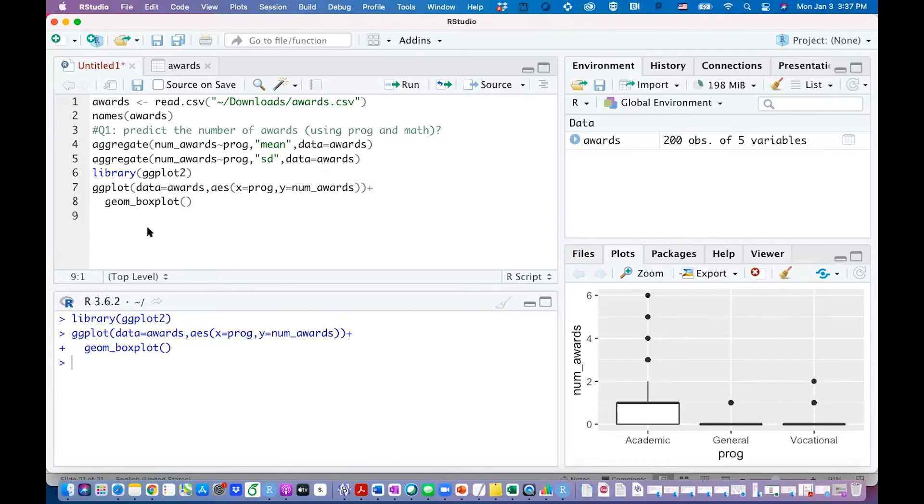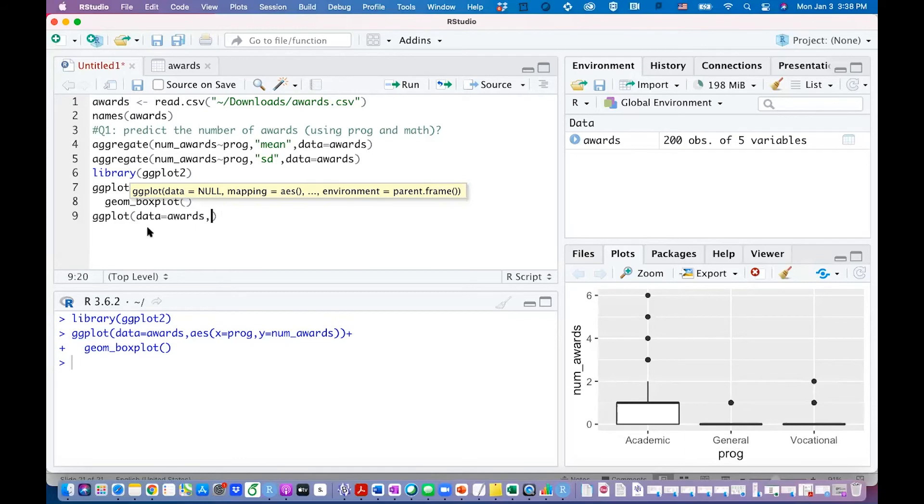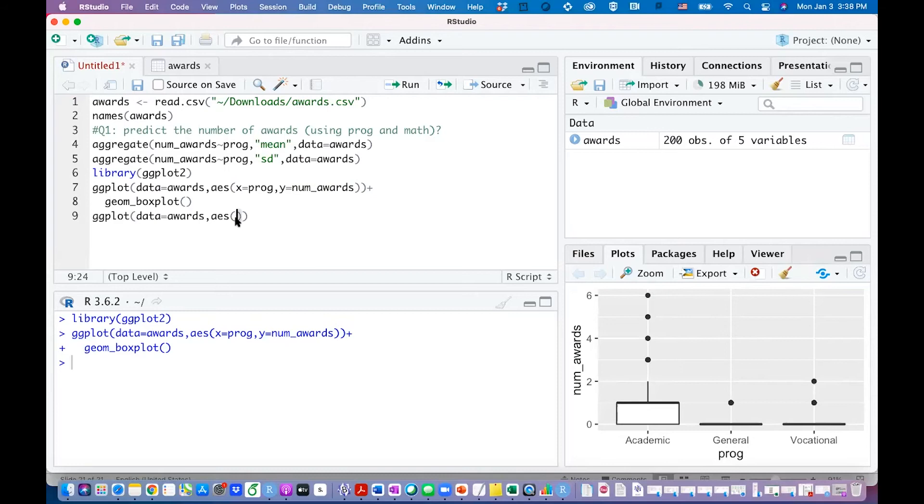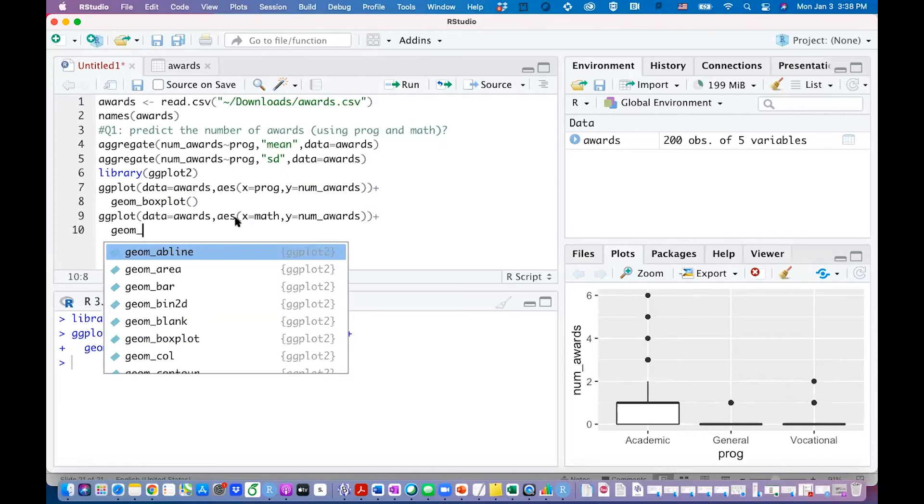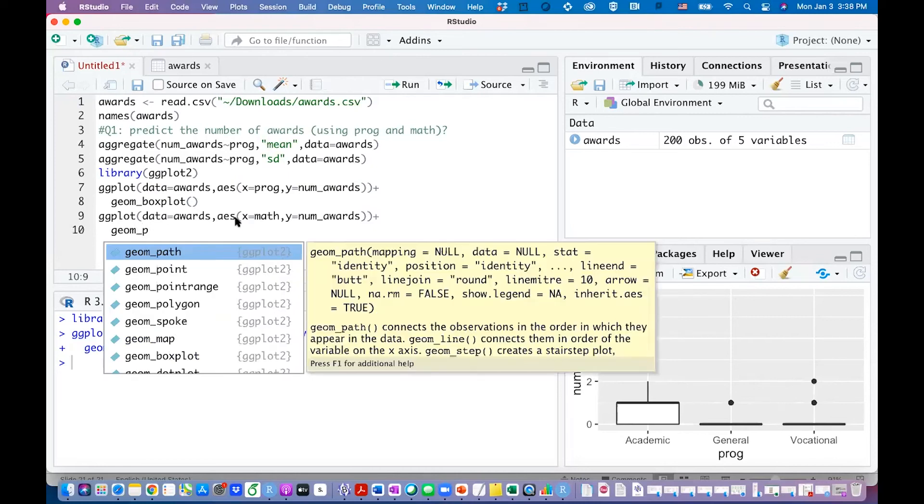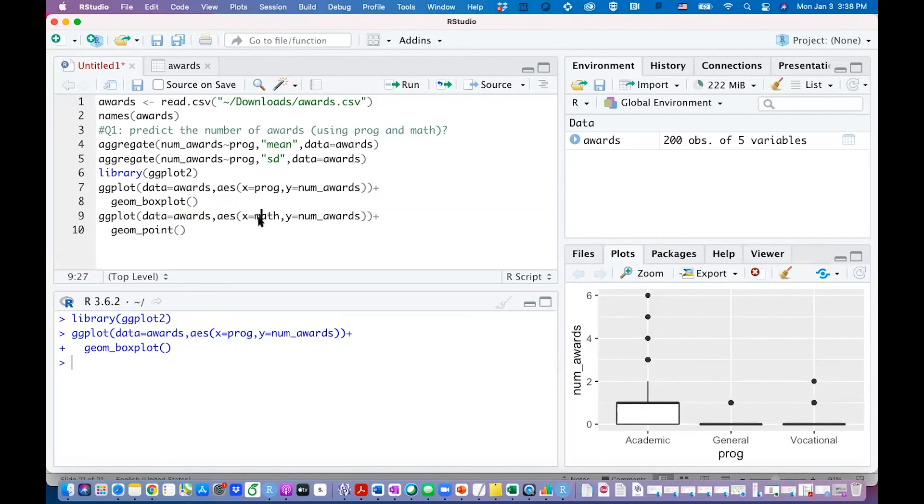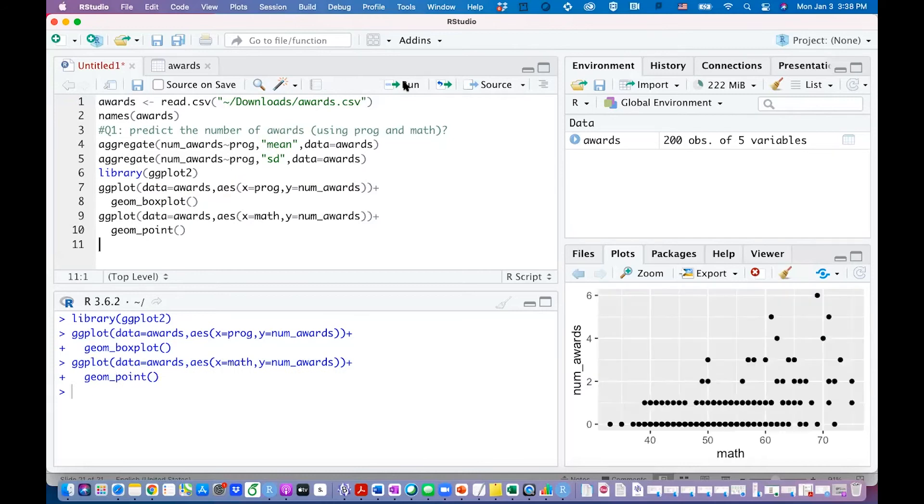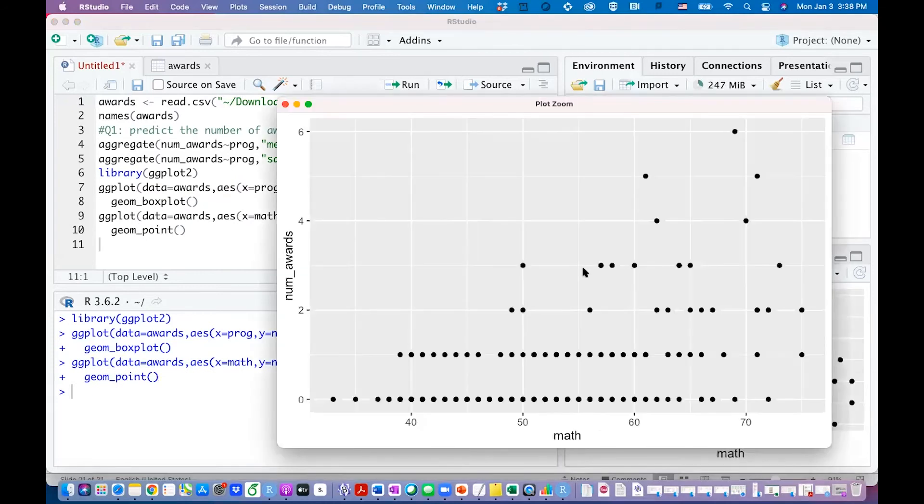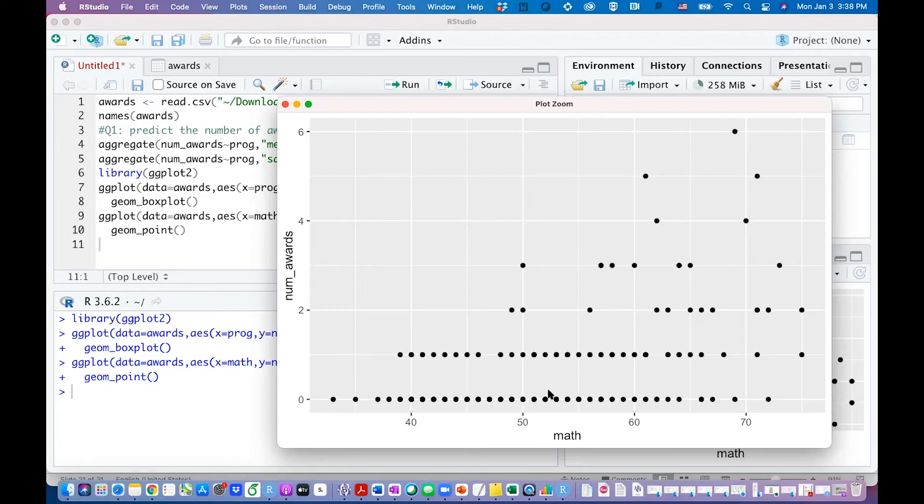You can also draw a scatter plot. Let the data equal awards and assign the aesthetic information to check how the math score is affecting the number of awards. Then you use the point and then you can run those two lines. This is for checking the other variable how it is affecting the awards. This graph is hard to see because you can see mostly zeros, a lot of ones, and then it spreads out.